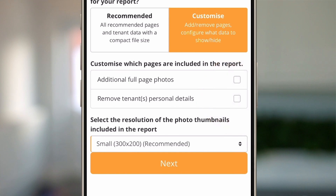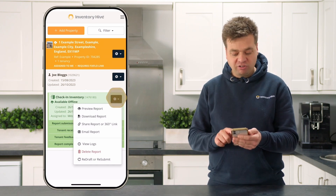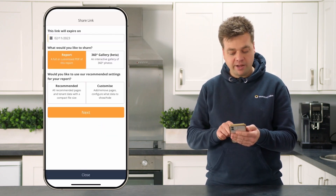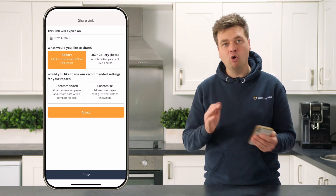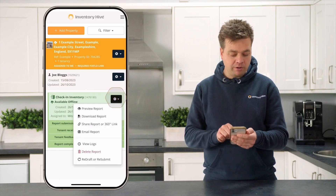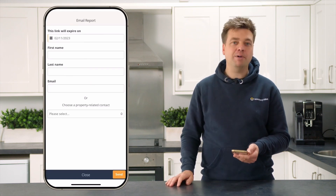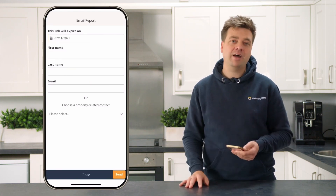If you wish to share the report via a link, click on the cog, click 'Share Report', and then you can generate a link which you can share via WhatsApp or over email. You can also email the report directly to whoever you want by clicking the cog, clicking 'Email Report', typing in their name and email address, and clicking send — and it's as easy as that.